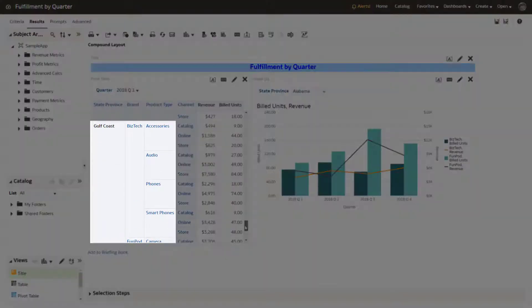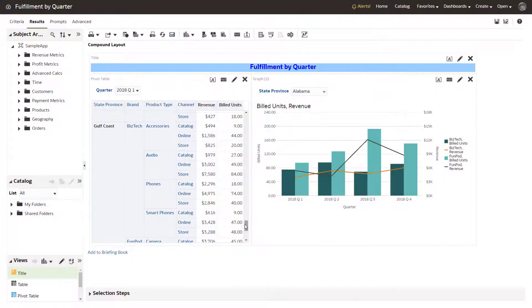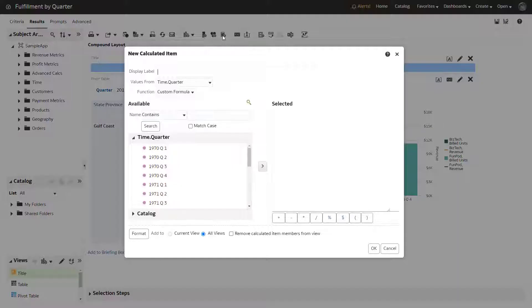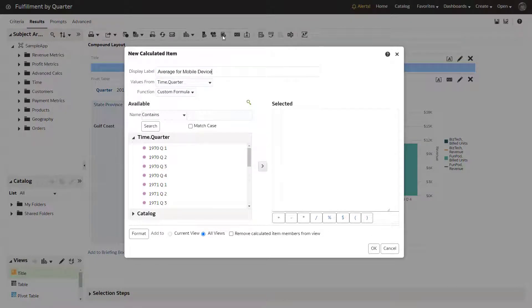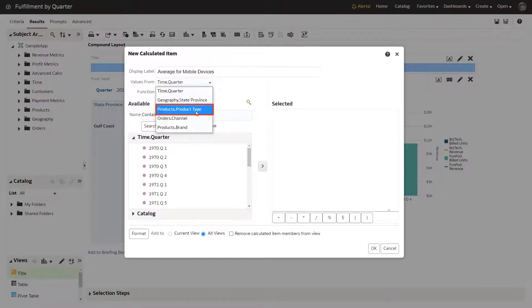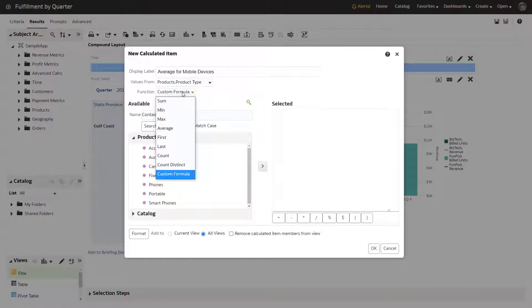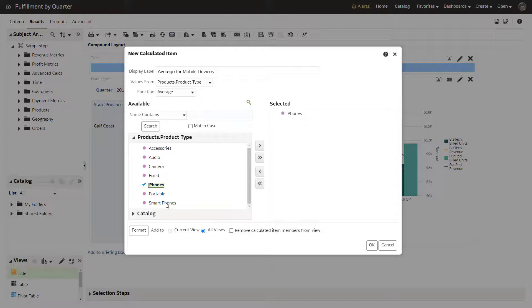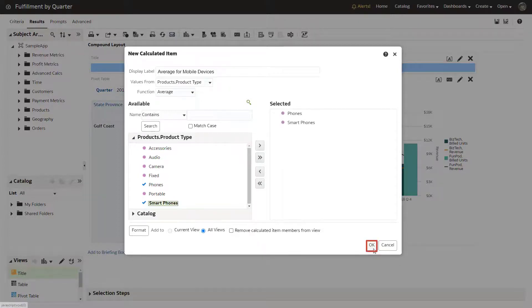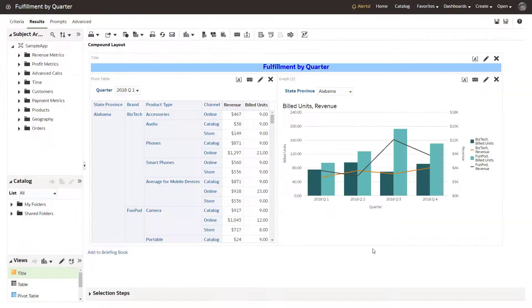Next, create a calculated item that will show the average for both revenue and build units for mobile devices for all Southern states. Select the dimension and the column on which to base the calculated item, and then select the function. Pick the product types that you want to average. These device types belong to the BizTech brand.